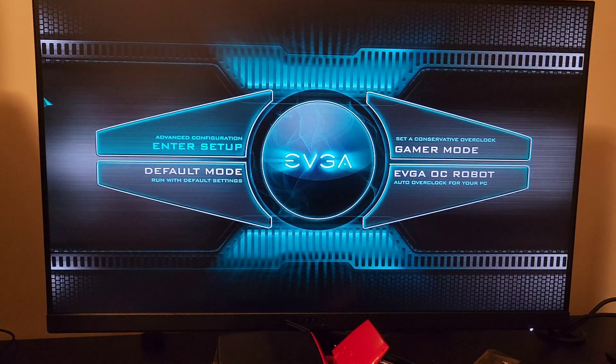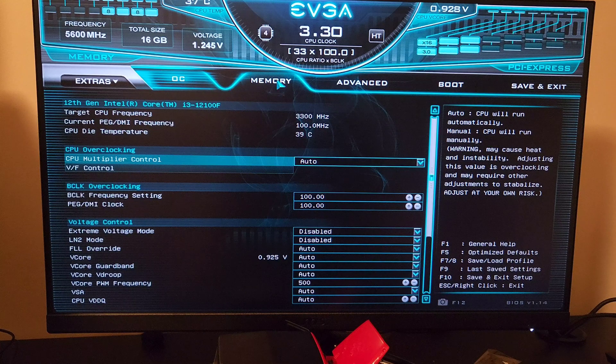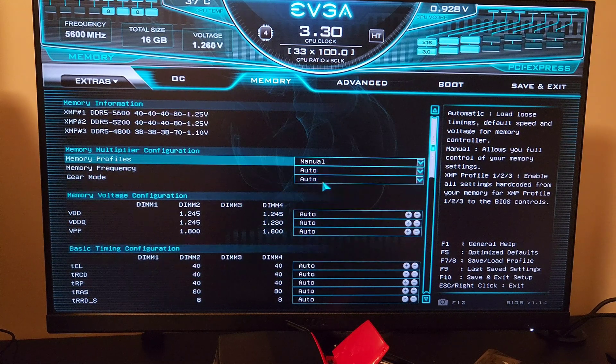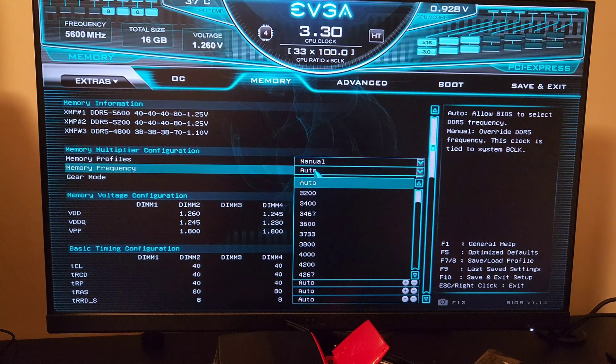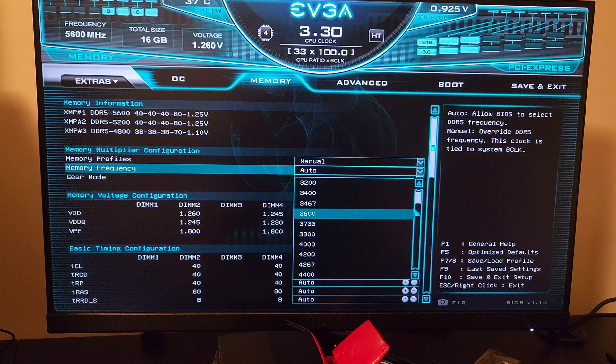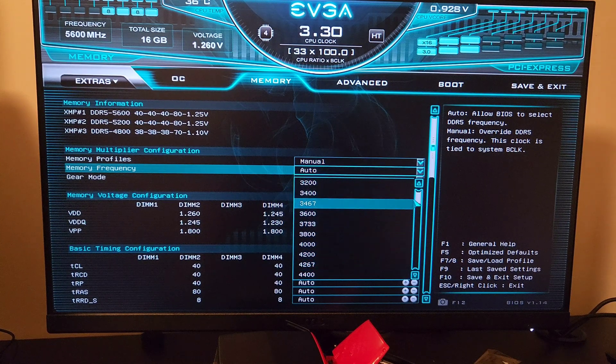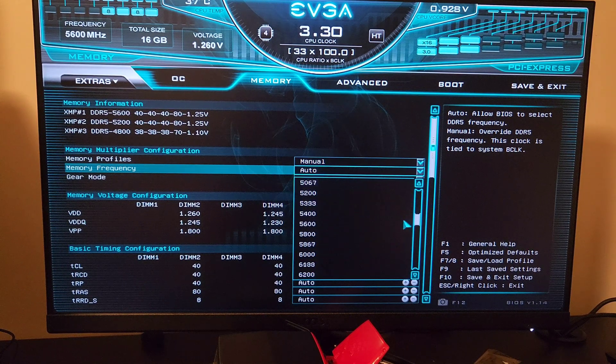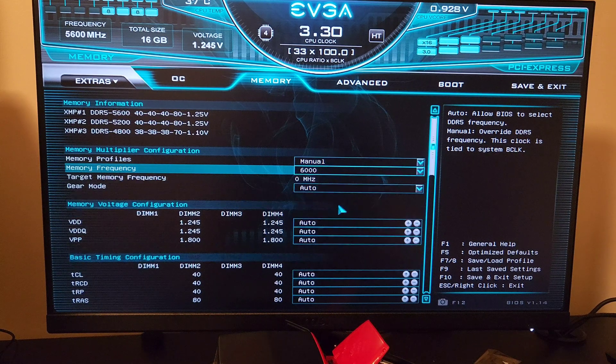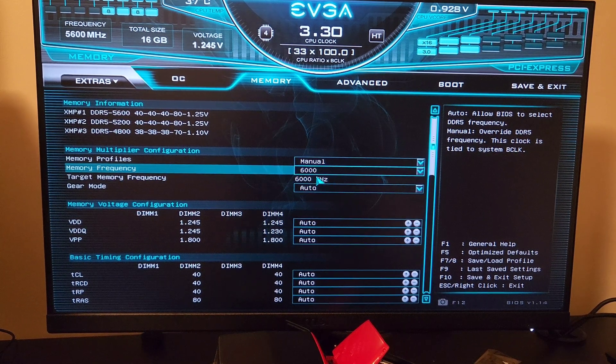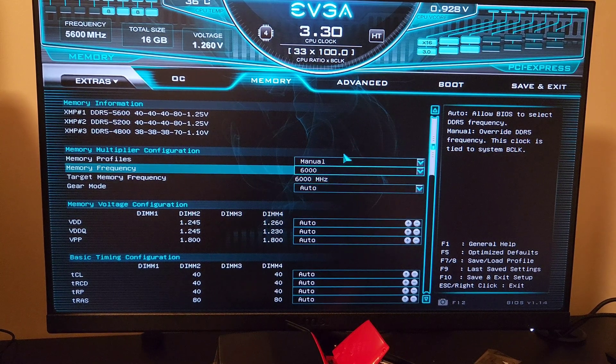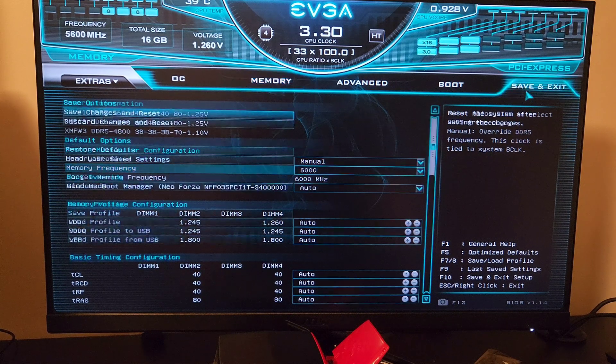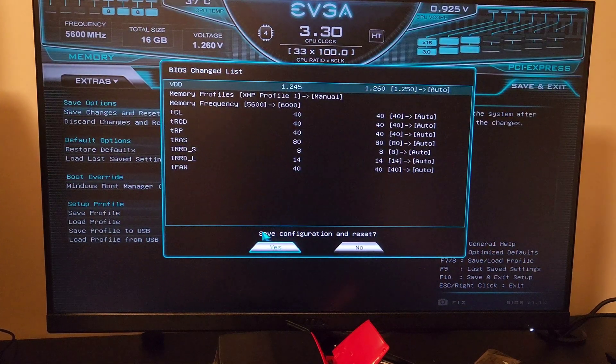We're here once again and we're going to be changing the memory configuration. This time we're going to set it to manual and let's set the RAM speed to 6000, because 5600 is an even number but it just doesn't seem right. Let's try it like this and see how that goes for us.